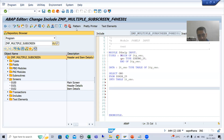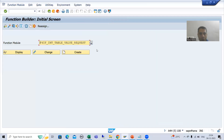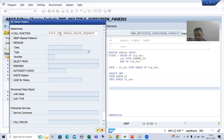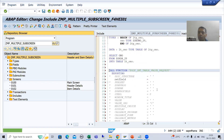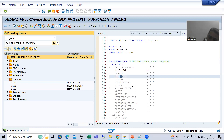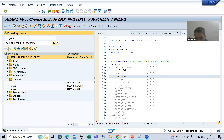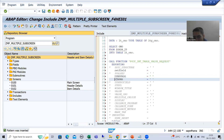To call this function module, go to the Pattern button and pass the name of the function module. Now we will look at the various parameters. First, DYNPRO_PROGRAM — always remember, dynpro means screen. So dynpro program refers to the program containing the screen.